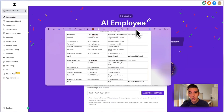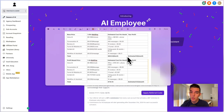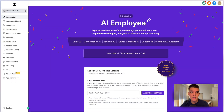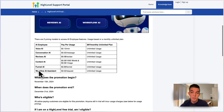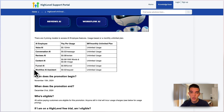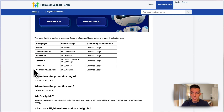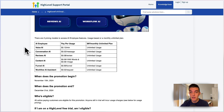We'll talk about the actual pricing structure of the AI employee — both how much you can profit off of it and how much you should be charging your clients. There's a pay-per-usage option and a $97 per month unlimited plan. There's also a promotion that HighLevel is offering right now going until December 31st, in which all the AI employee stuff is completely free inside all of your accounts — you can activate them in as many as you want.